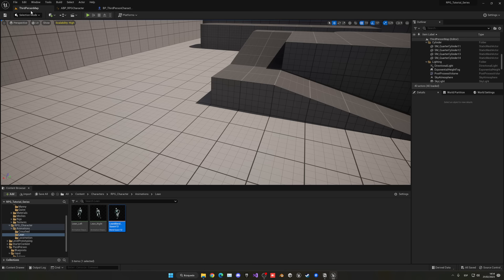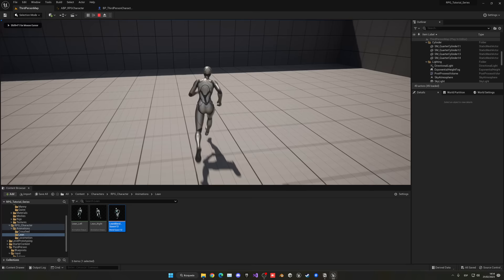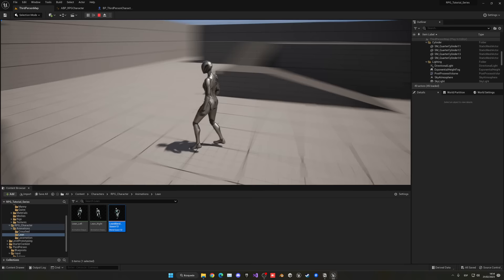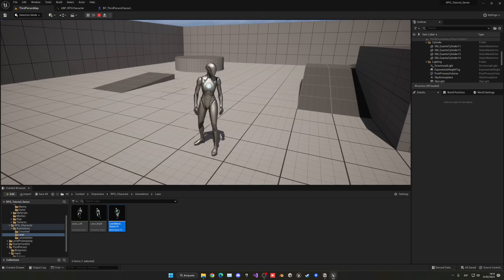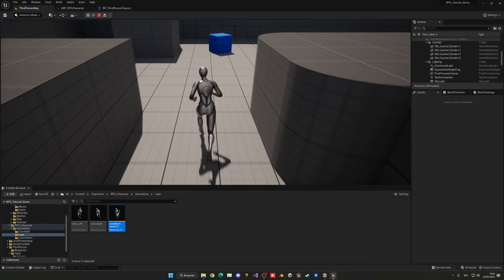Compile and save. Press play — when we walk and turn, the character leans into the direction. It looks really cool. Right now it might seem subtle, but when we add the parkour system, vaulting, and change the mannequin to an actual character, it's going to look so cool.